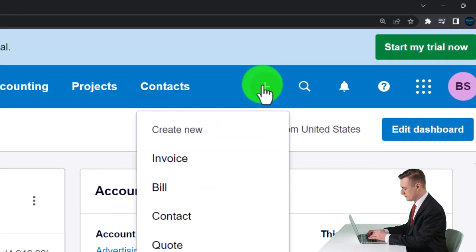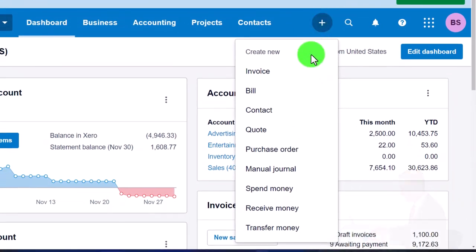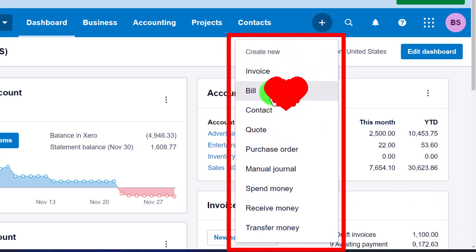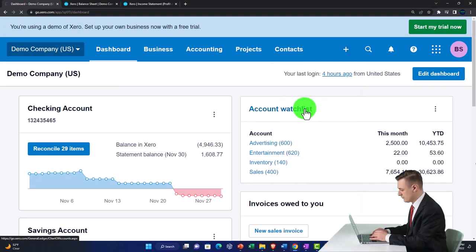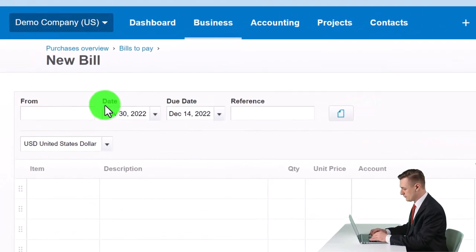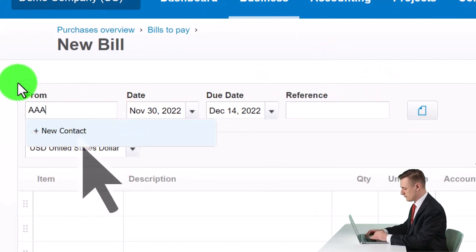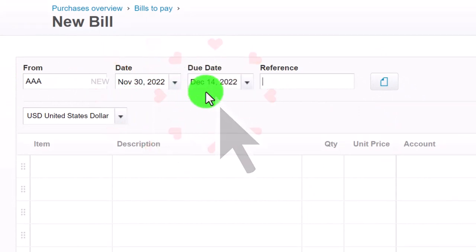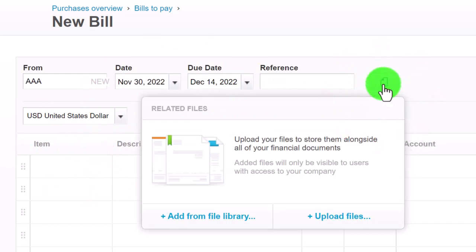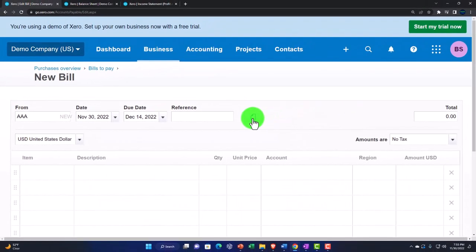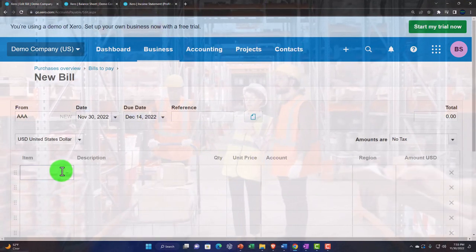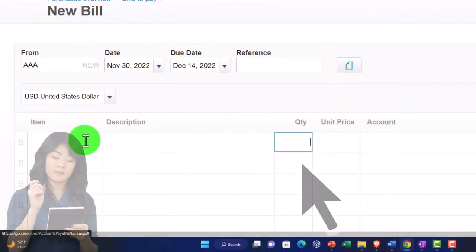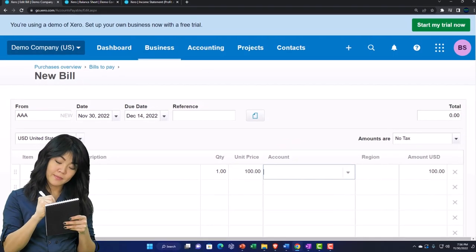Let's go back to the first tab and re-enter a bill to refresh ourselves. In an accrual cycle, instead of just decreasing the checking account directly, we enter the bill first and then pay it off. I'll hit the plus button and enter a bill. I'll make a new vendor called AAA, add the contact, set the date to November 30th, and set the due date. If we're not purchasing inventory, we don't need an item — just a quantity of one for a $100 amount.